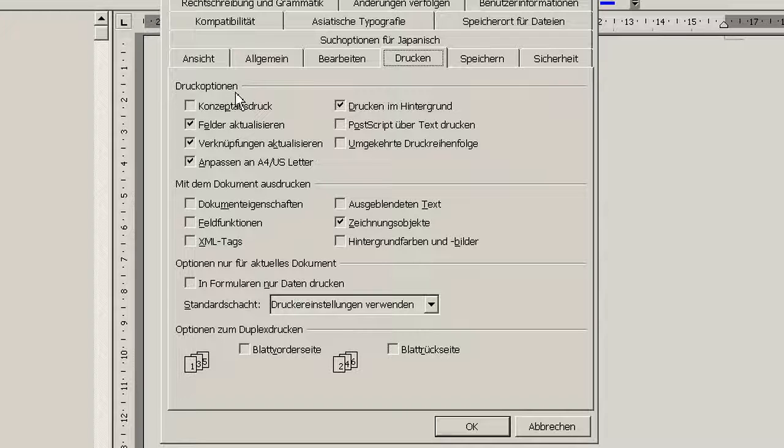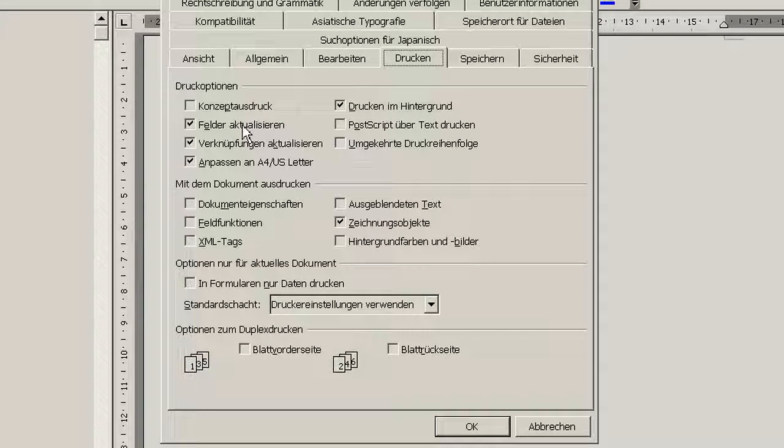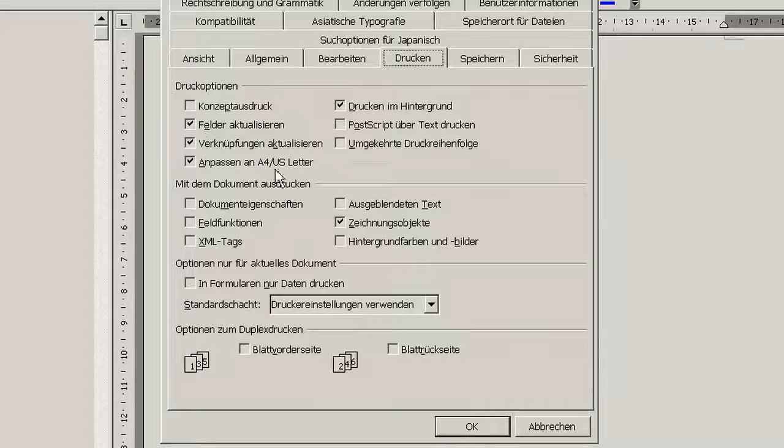Anyway, you're searching for this option, update fields when you print. This is what you hit and mark, and then you hit OK.